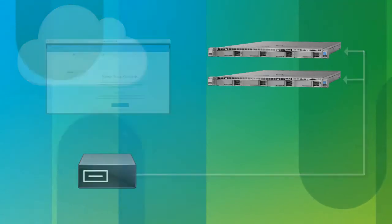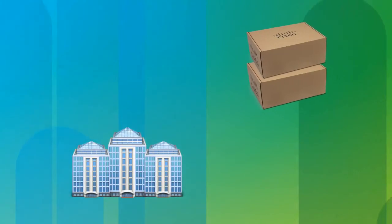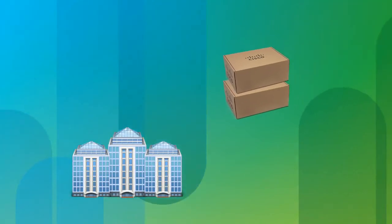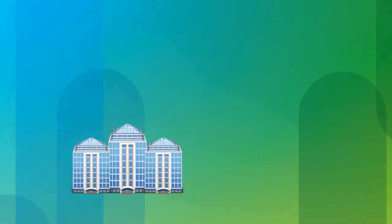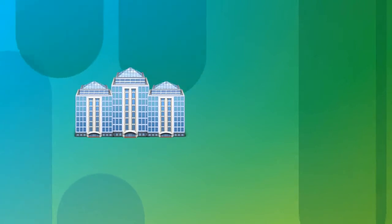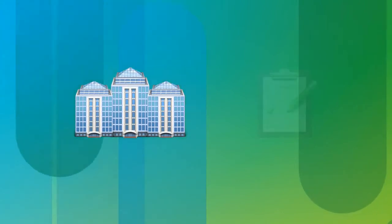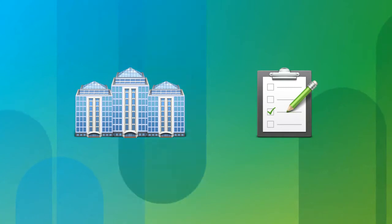After you install the configuration, you ship the Business Edition 6000 appliance to your customer. After your customer receives the Business Edition 6000, you then complete the post-delivery tasks.